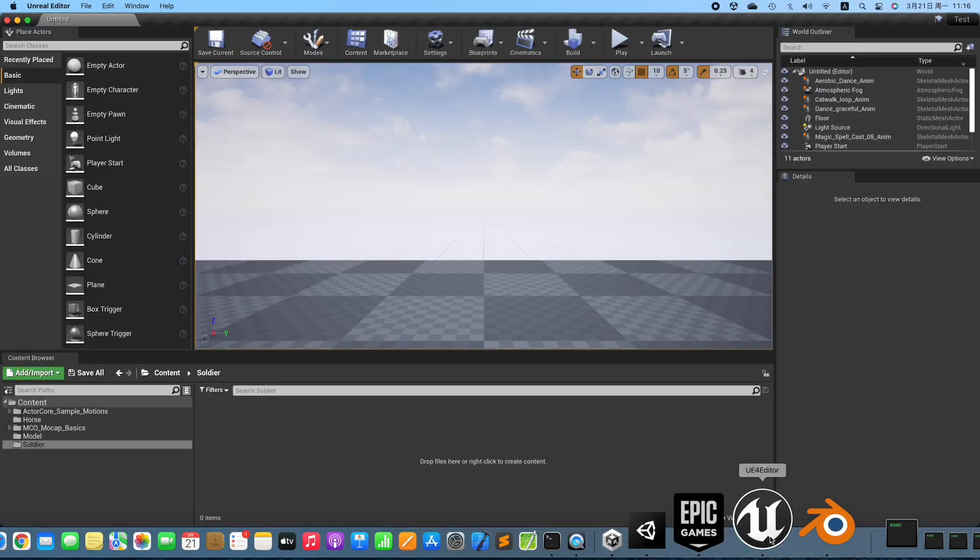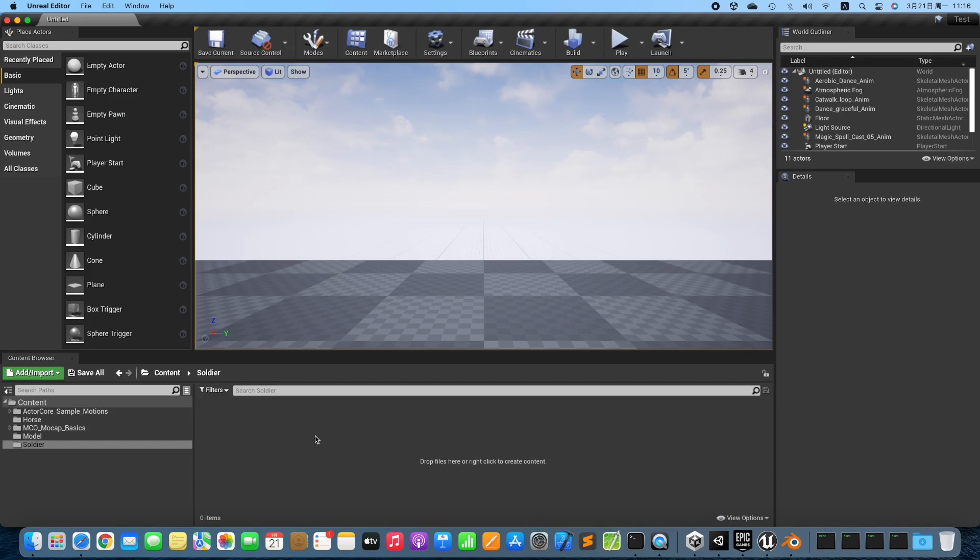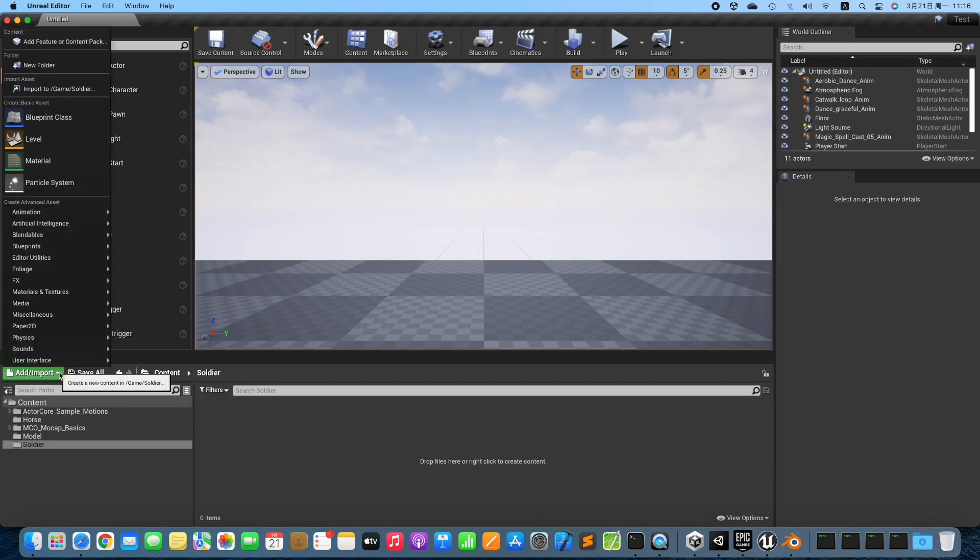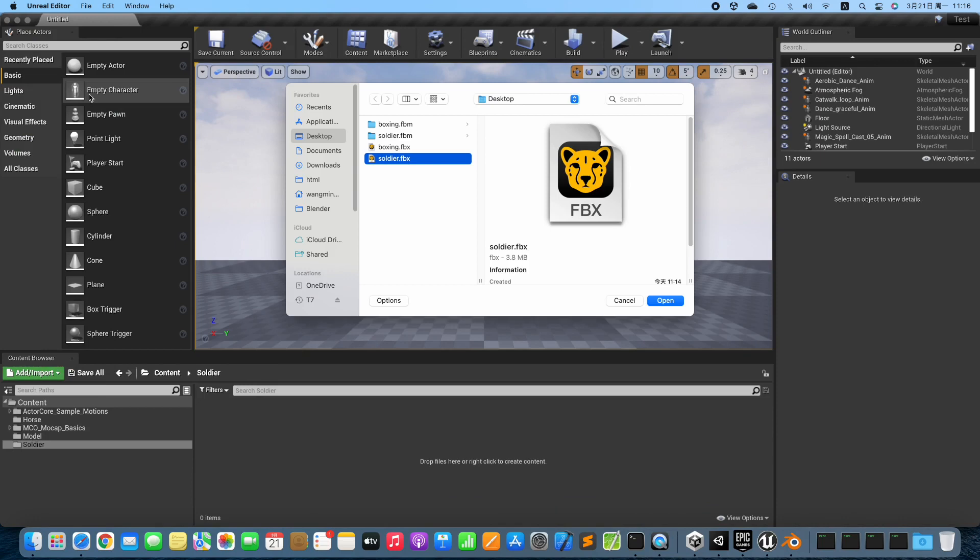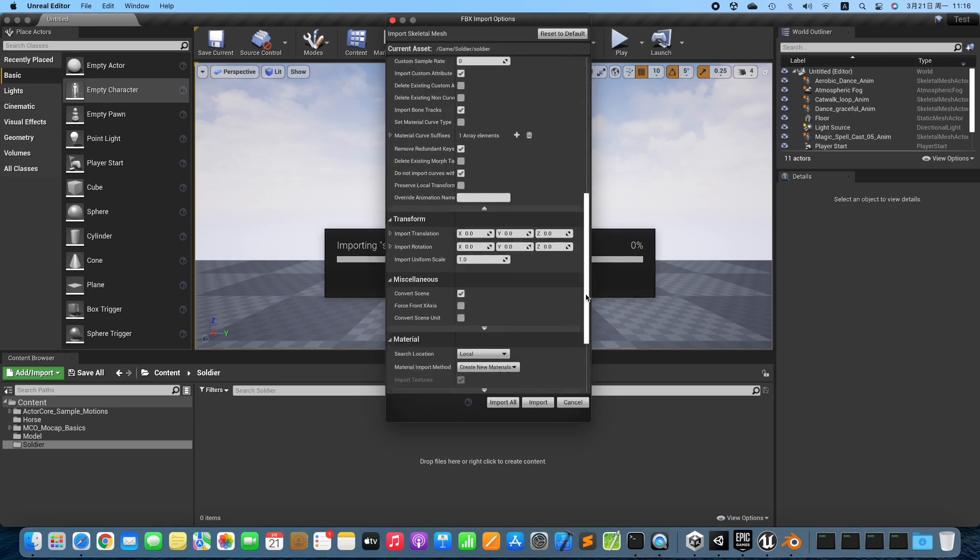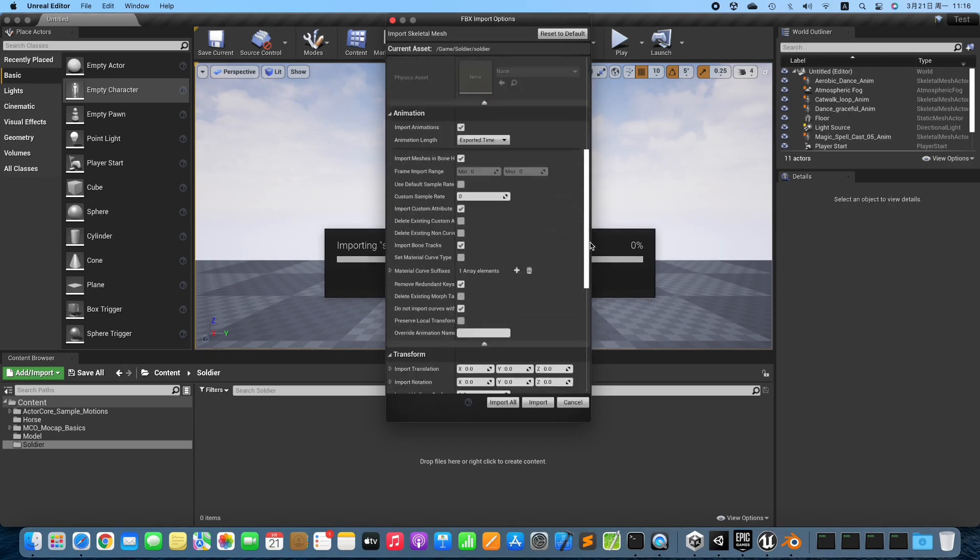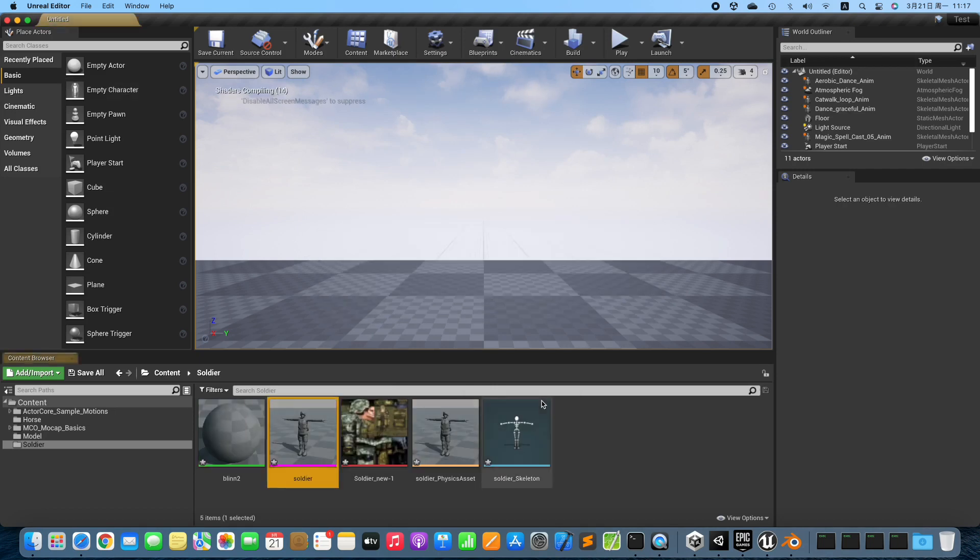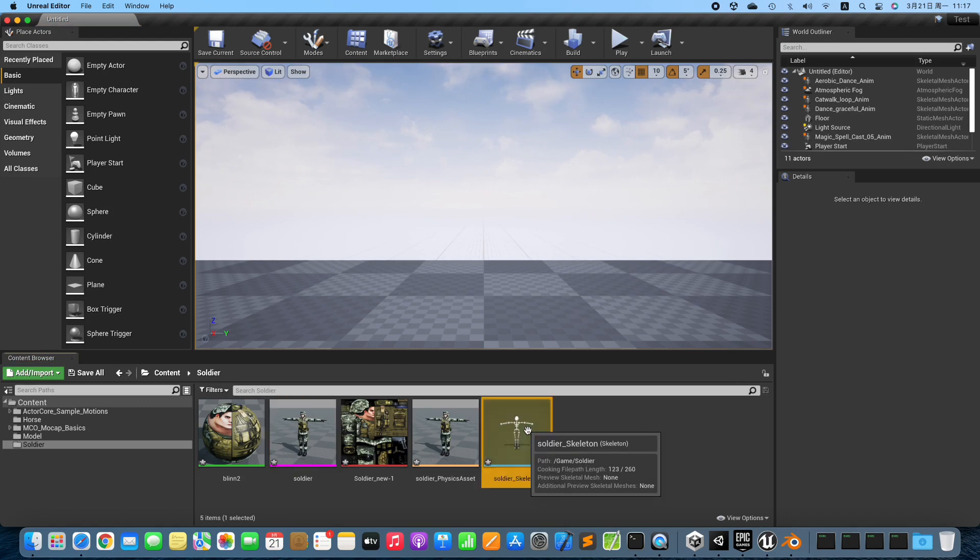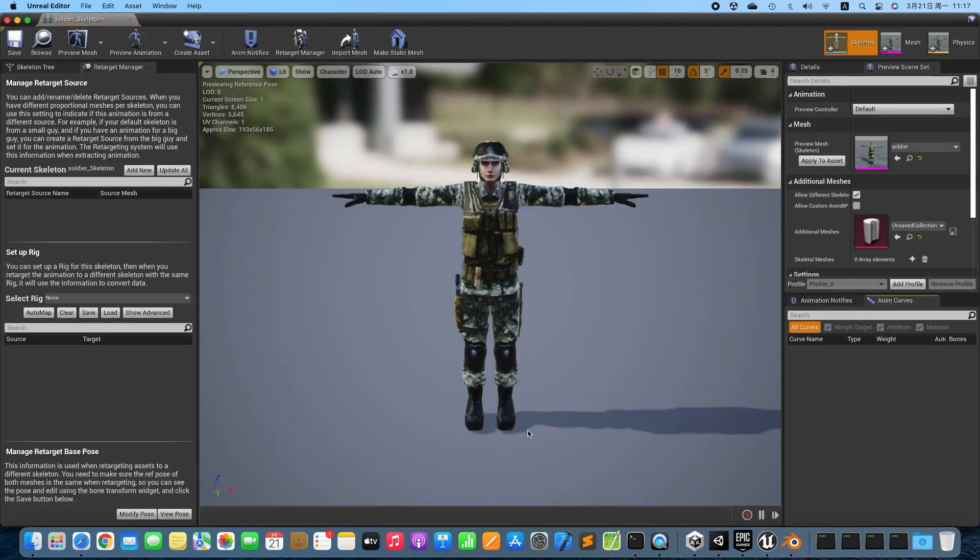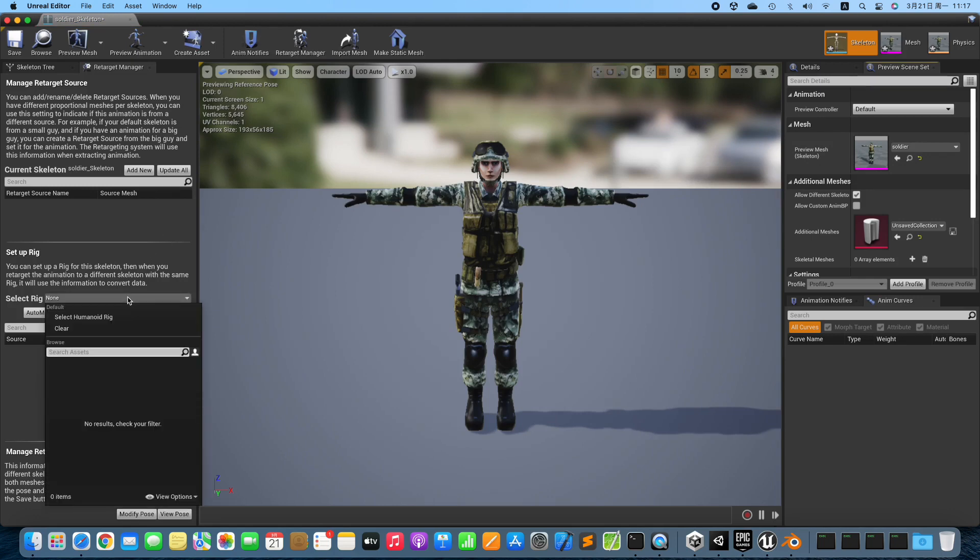Switch to Unreal Editor. Import the exported 3D model into Unreal Editor. Config the skeleton. Apply Preview Mesh. Change Select Rig to Humanoid.